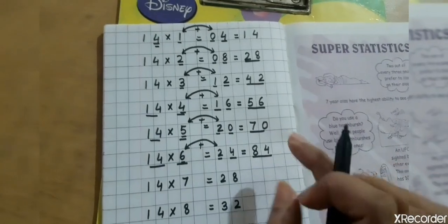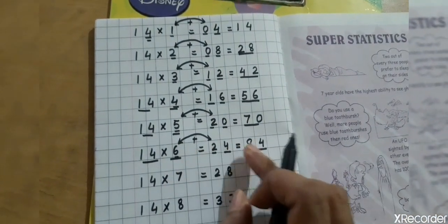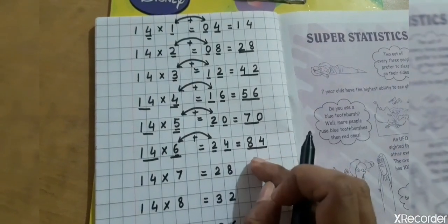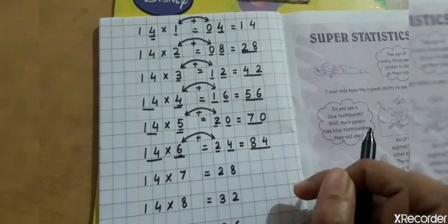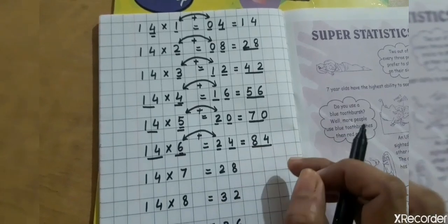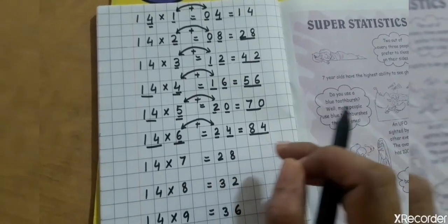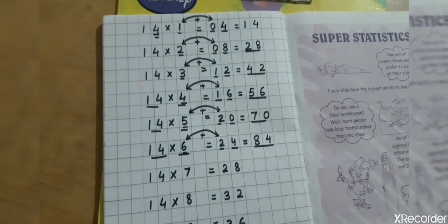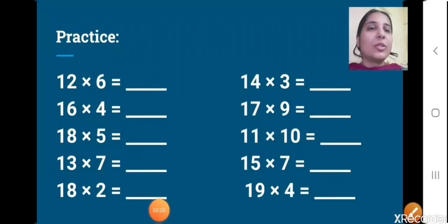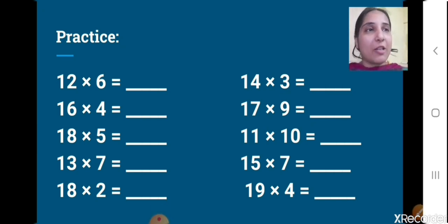But this is just a trick to write the tables. Using this trick, you can write any table, and for that you should know at least the tables from 2 to 10 very well. So this is just a trick you can use to write any table, but you have to memorize the tables as well. Now you know how to write the tables, and you will learn all the tables as well — you will practice all these tables on your own.